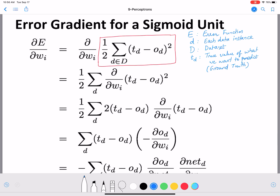od in perceptrons is given by the linear combination and then an activation function. Now we are working with a sigmoid unit, so od comes from the sigmoid: od equals sigmoid(net_d), where net_d equals the summation over i from 0 to n of wi times xi. wi is the weight and xi is the feature.